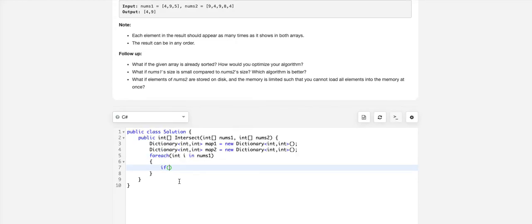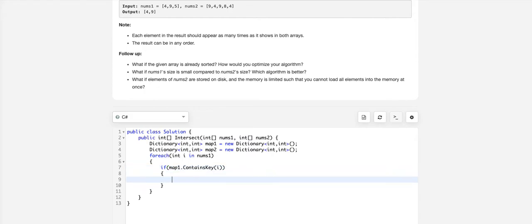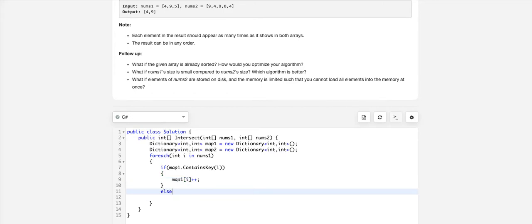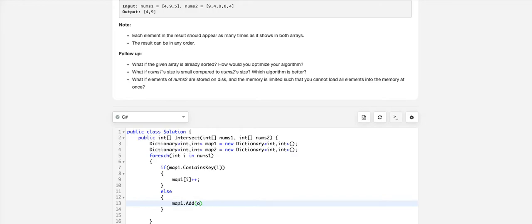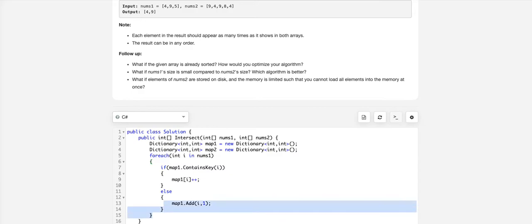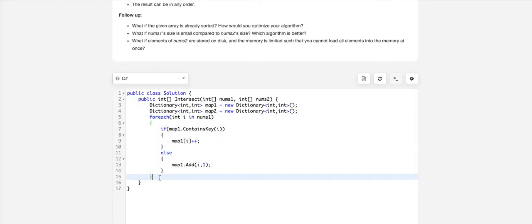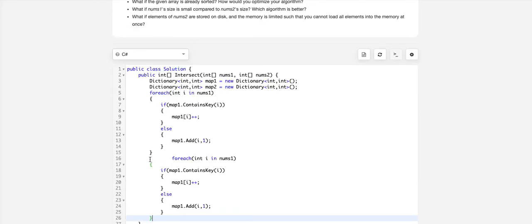We will fill map1 first. If map1 contains the element, we will just update the count of that element. Otherwise, we add i comma 1 to map1.